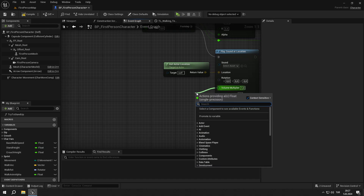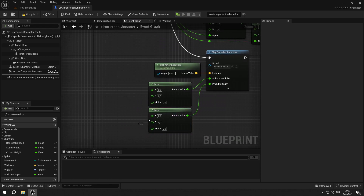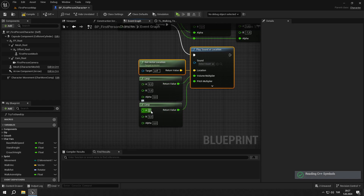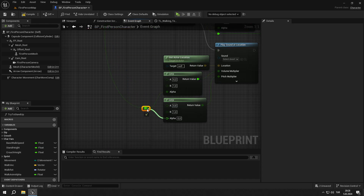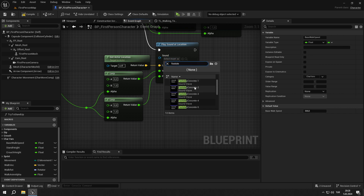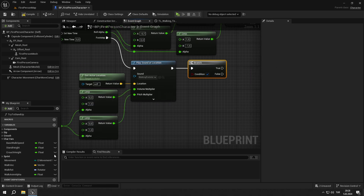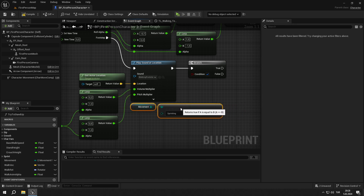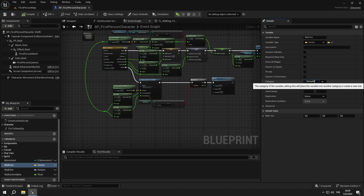Then click the down arrow, add two lerps, and connect them as shown. Change the values to 0.2, 1, 0.8, and 1. Then get the alpha from the normalize to range node. Then set the sound to walkingfootstep underscore cue. Then add a branch and check if movement equals sprinting. From the true output, call dip and set values to 4 and 0.35. Then set the walk variables category to walking.